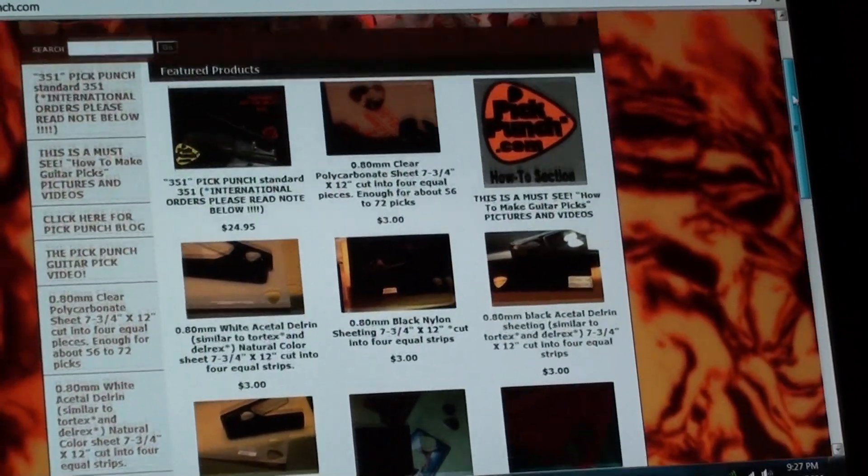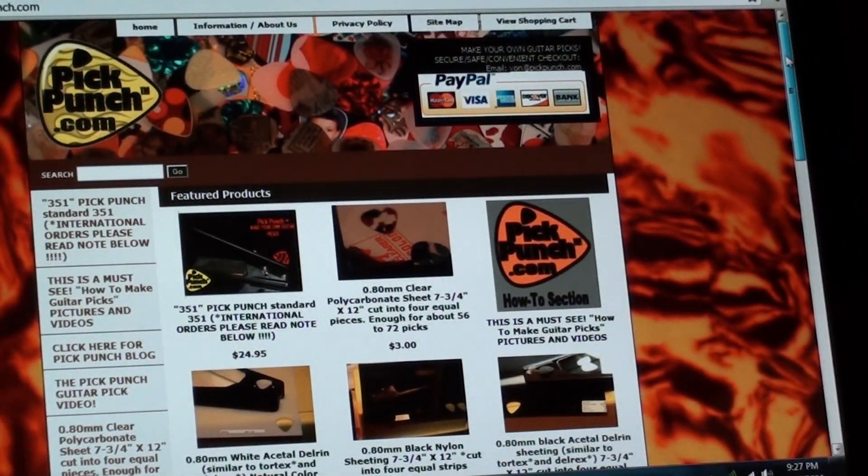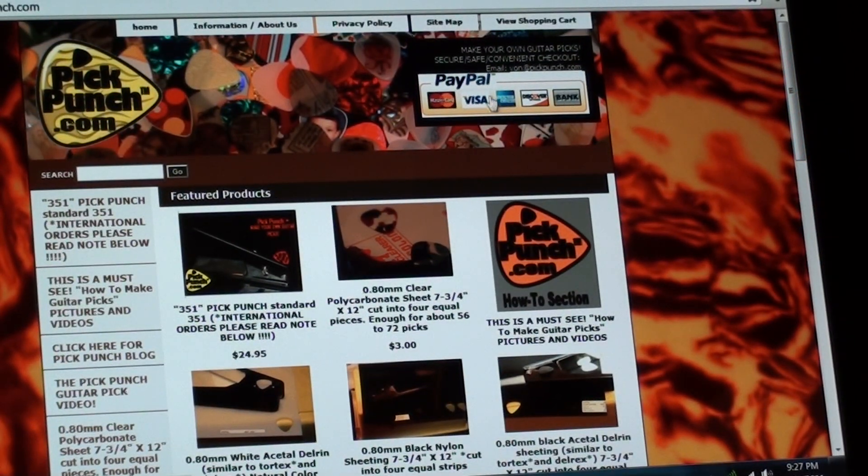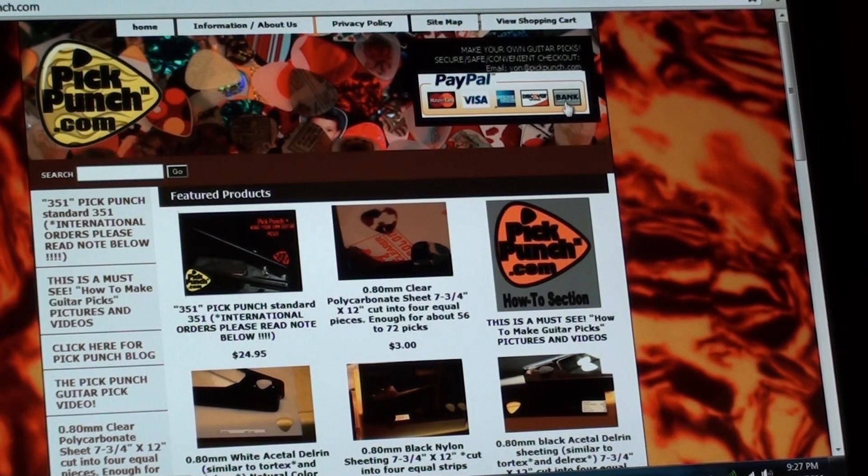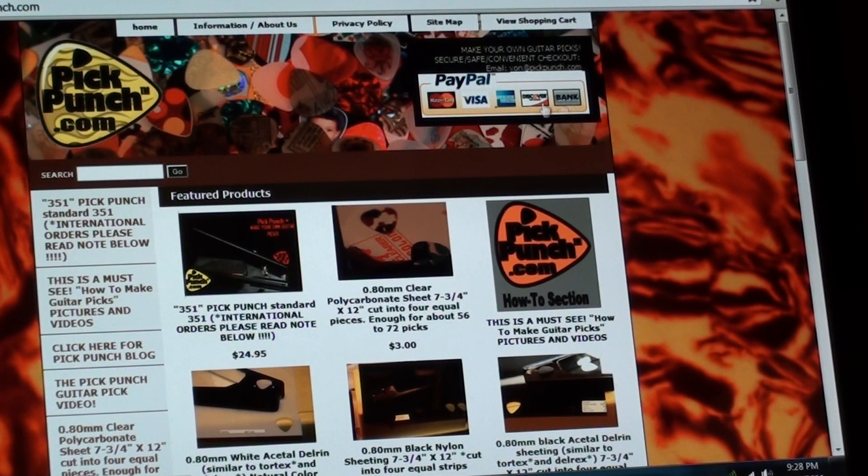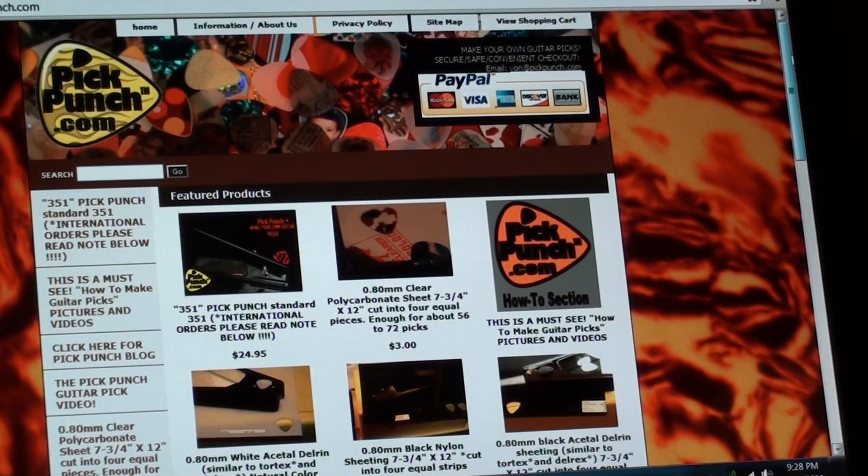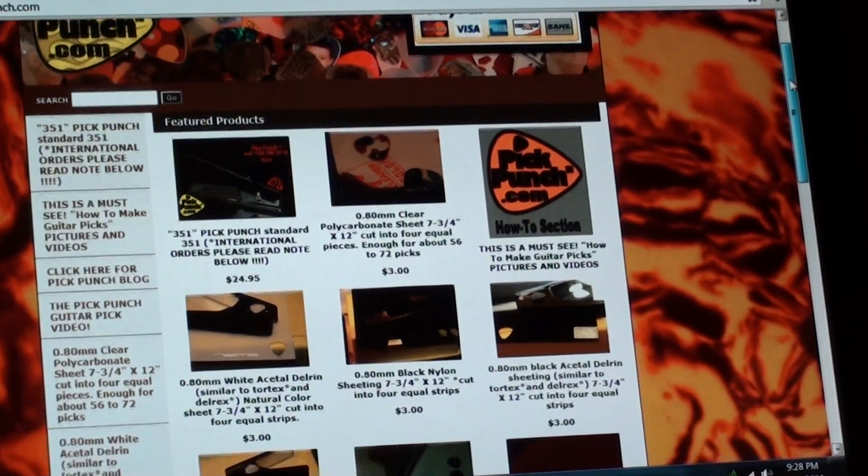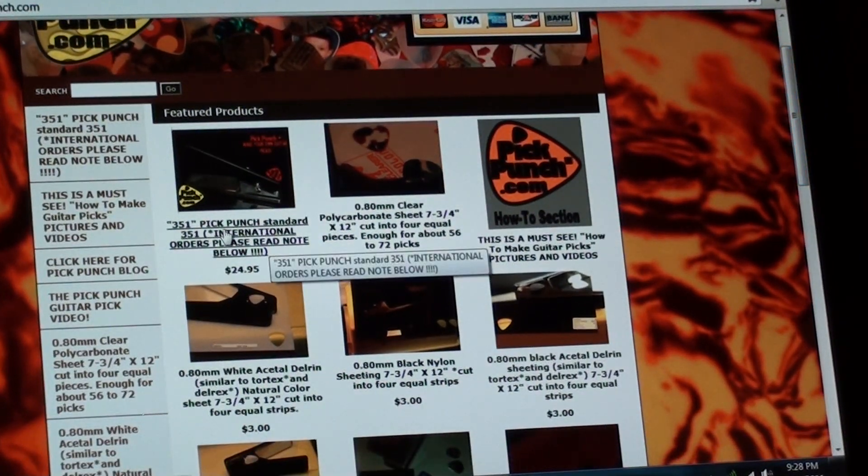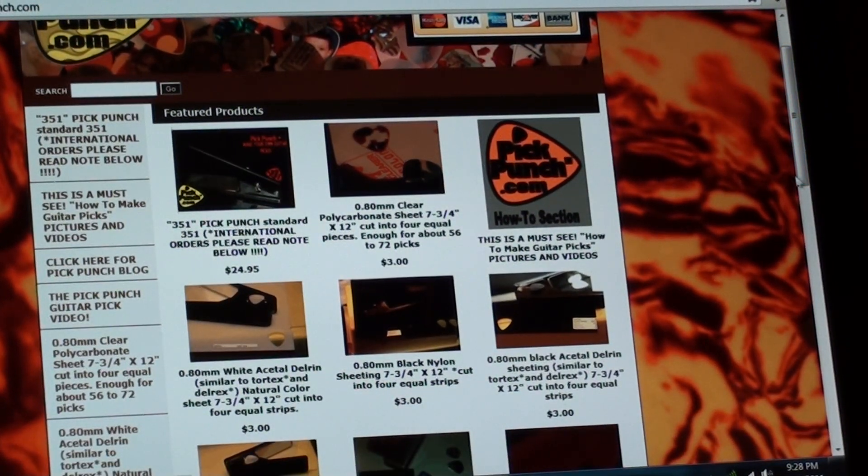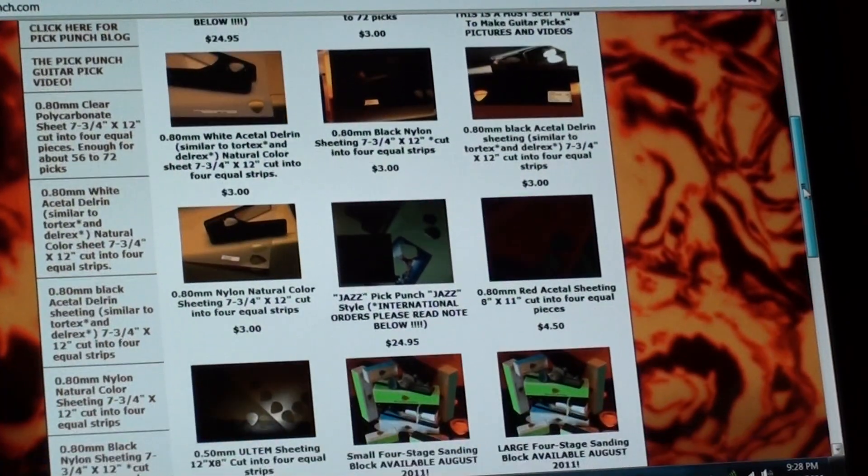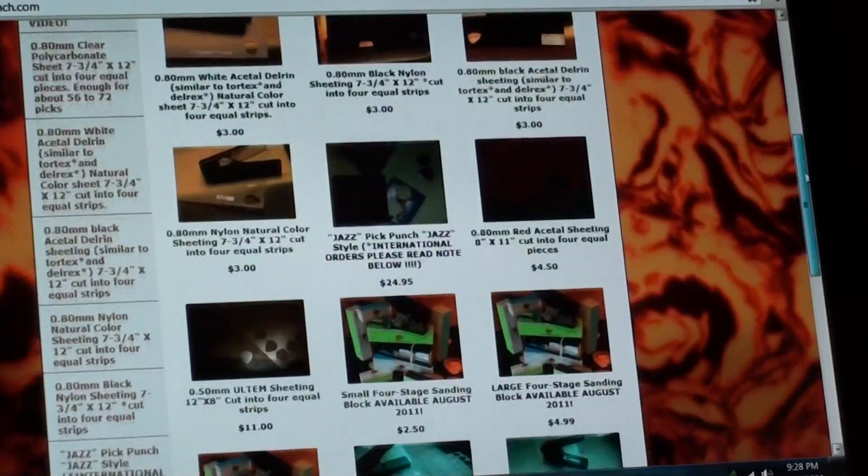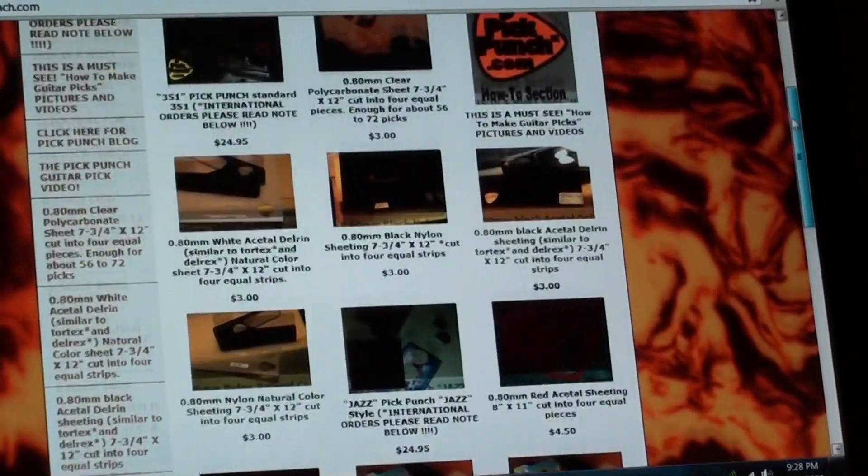I'm going to show you real quick how to purchase something. You can use MasterCard, Visa, American Express, Discover. I think you can even do bank wire transfers and obviously also PayPal if you would like, if you already have an account. They're real easy to use. I'm going to purchase a pick punch, a standard one. And I'll do a jazz punch as well, maybe a sheet and a sanding block.